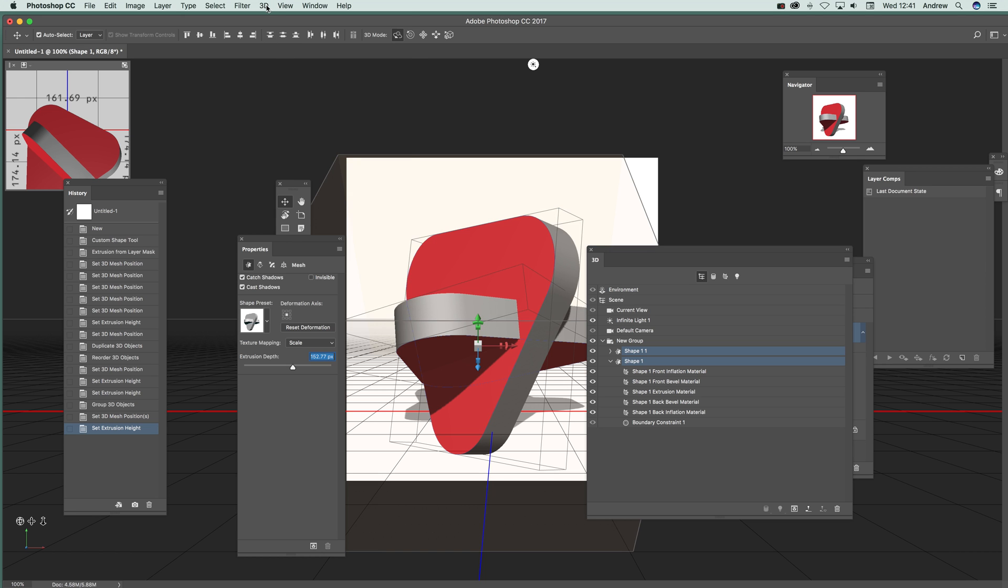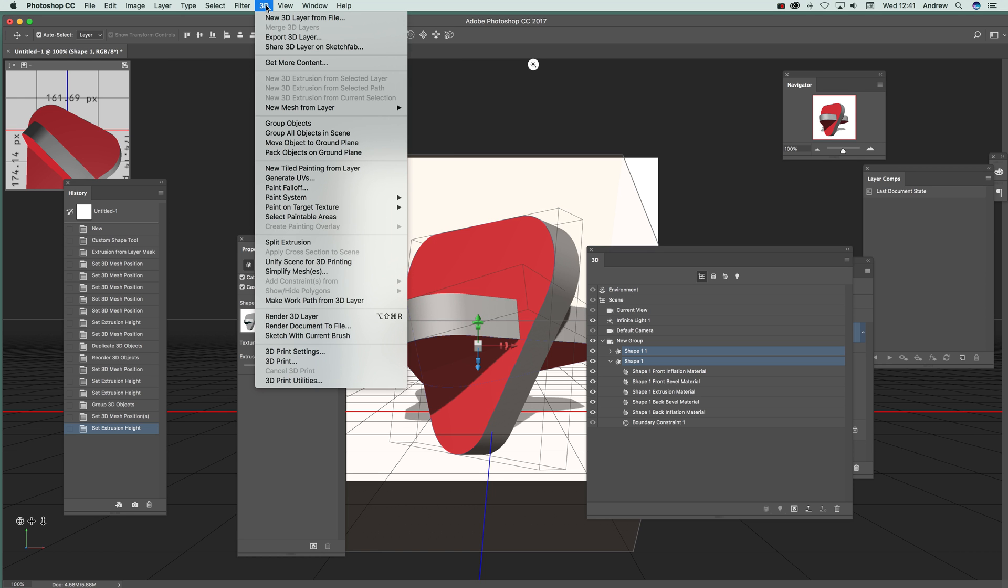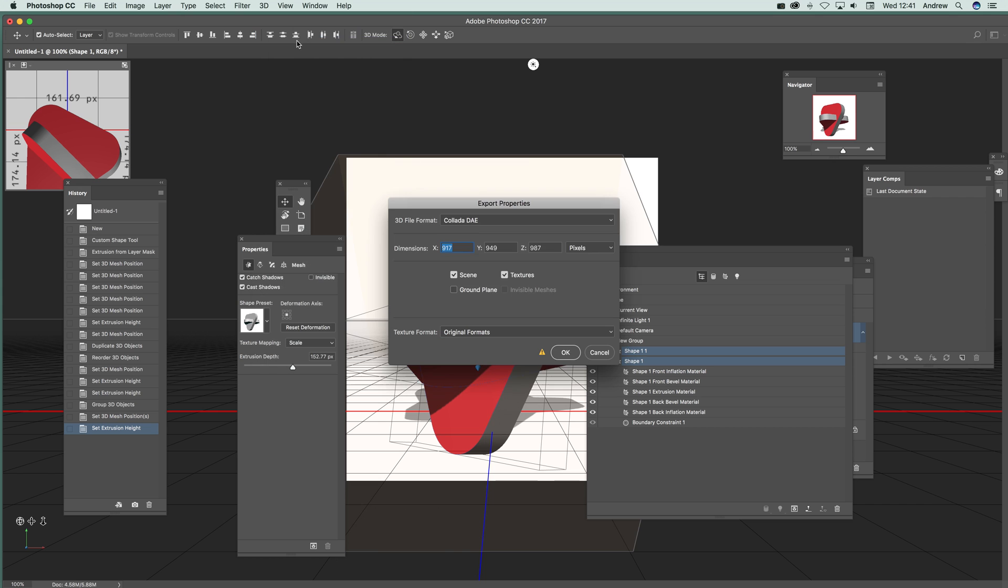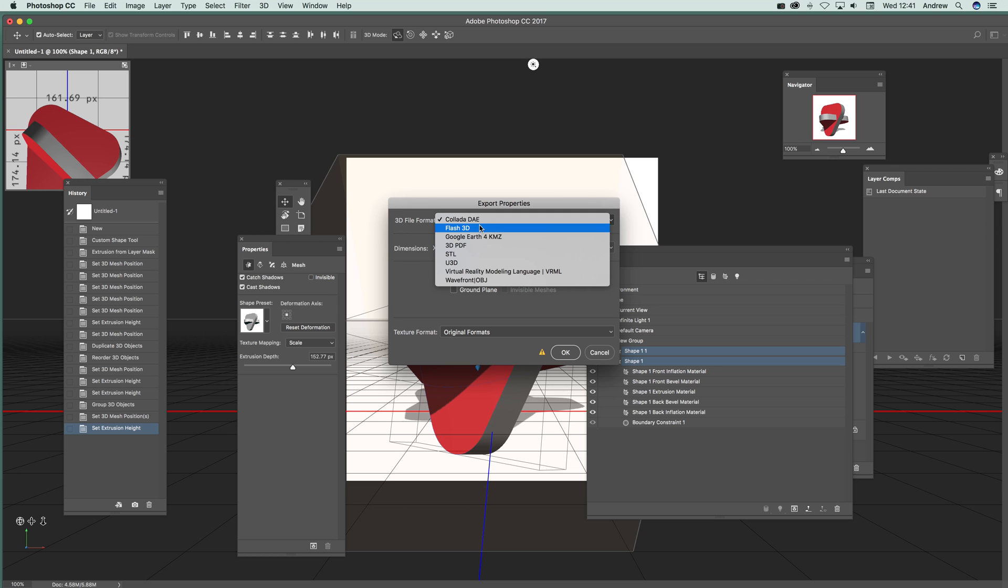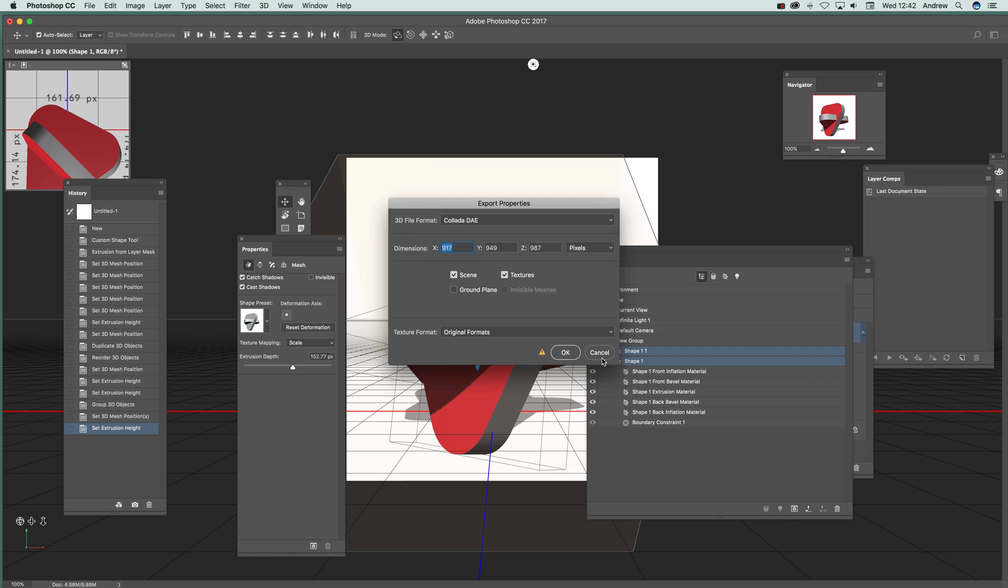What you can do with that is go to 3D and Export 3D Layer. You just select it, and there's a number of options like object files, which are useful for, certainly for me, Poser, which I use a lot for wonderful 3D modeling designs.